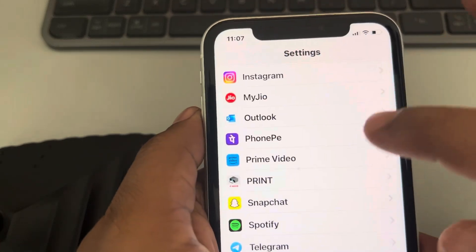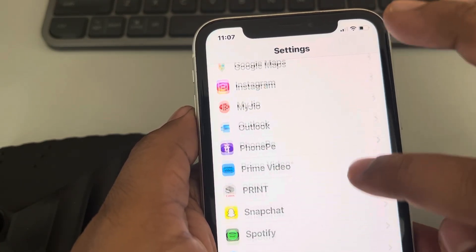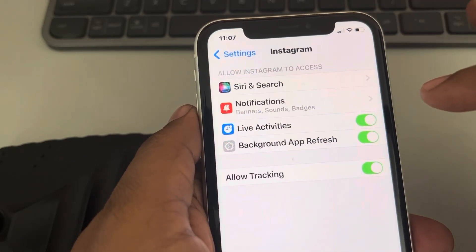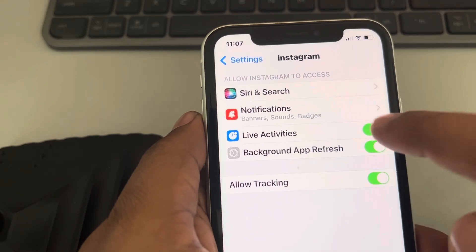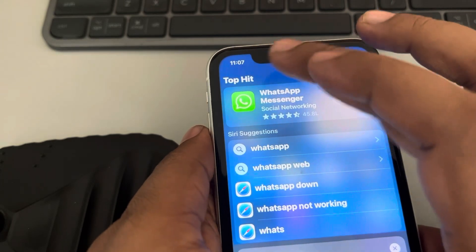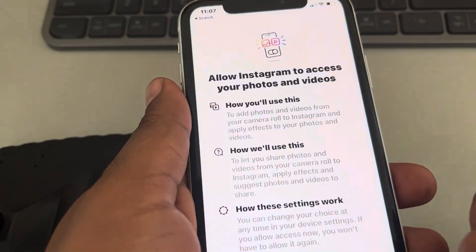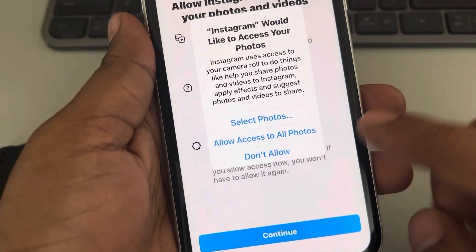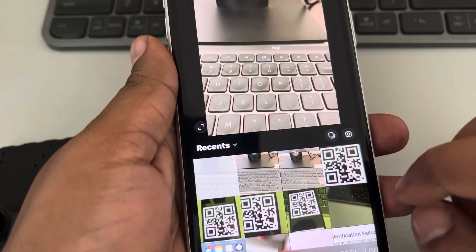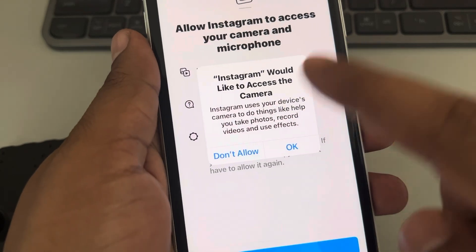Let me show you with an example. Let's find an app — let's say the Messenger app, or any app, let's say Instagram. So Instagram doesn't have camera access yet, but let's see what happens when you open Instagram and try to record a video or something like that.